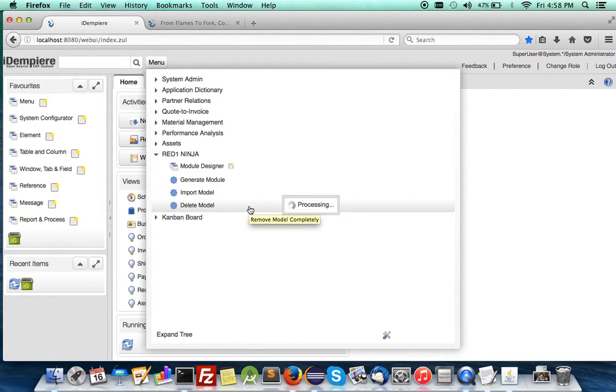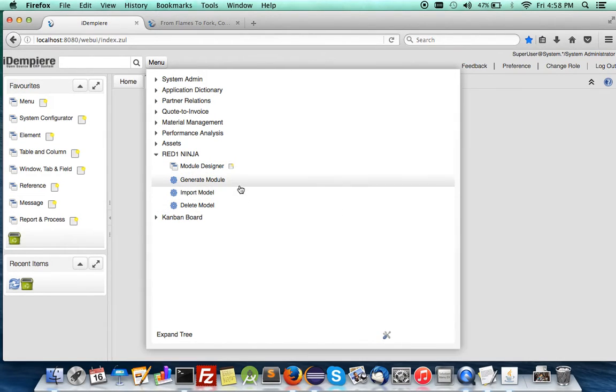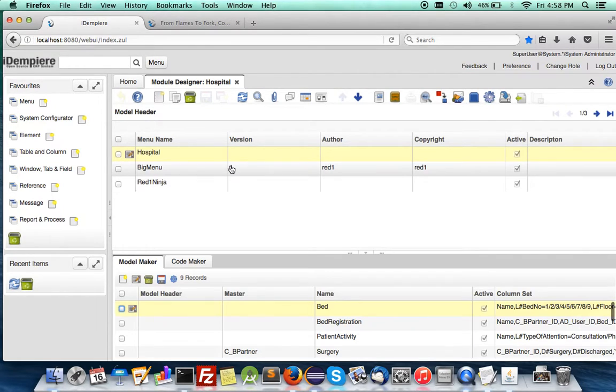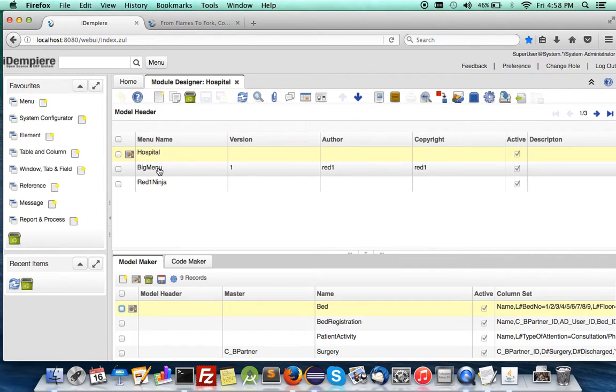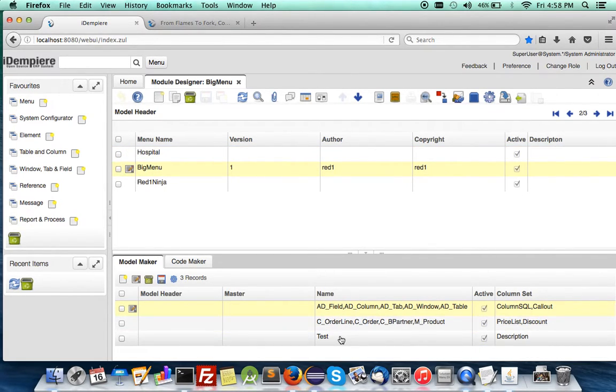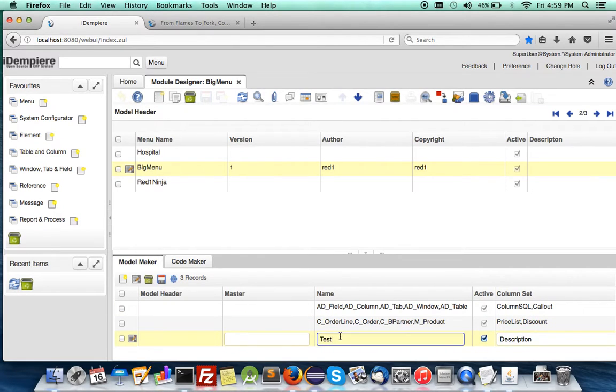If you were to log in and install the Red One Ninja plugin, you will notice that there's already a big menu with two InfoWindows already prepared for you. We'll use that.